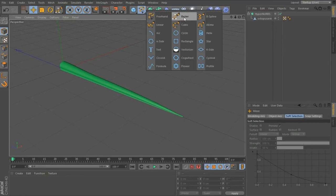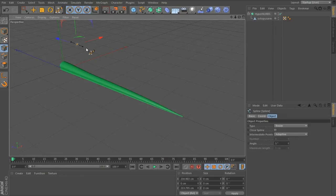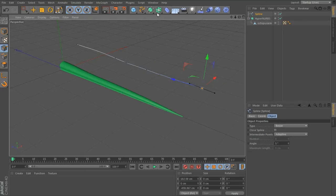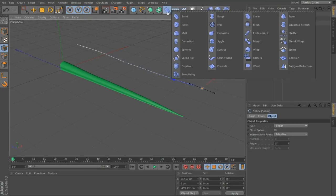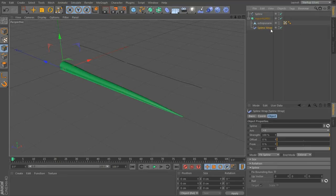To start with, I'm going to use a Bezier spline because it gives us a little bit more control. Then add a spline wrap. Attach your spline.